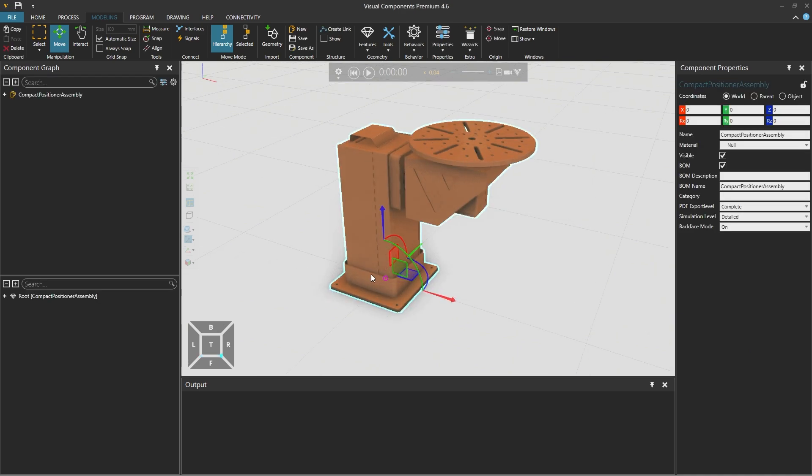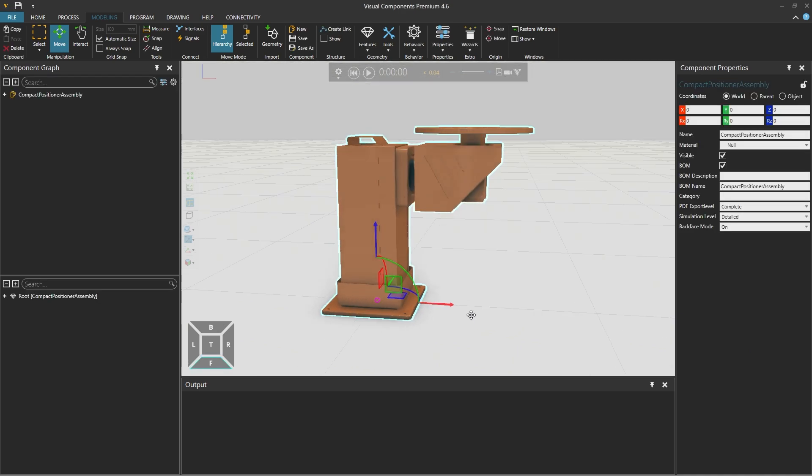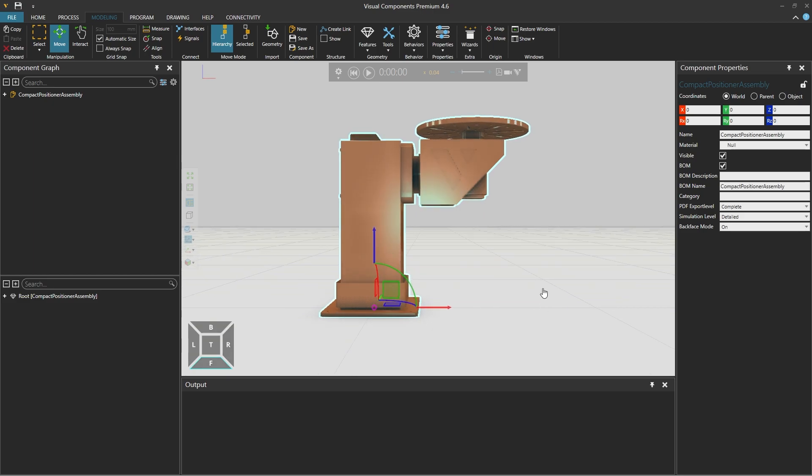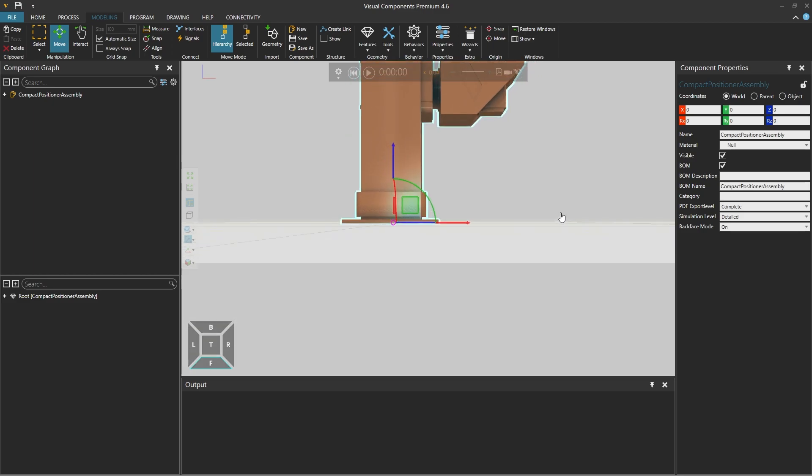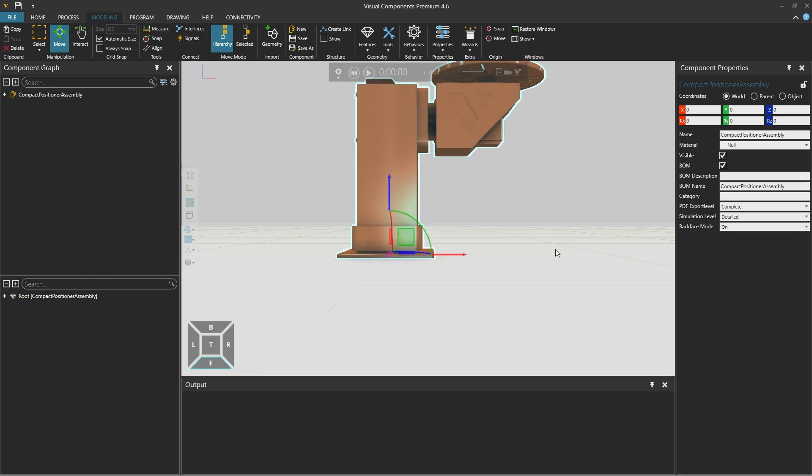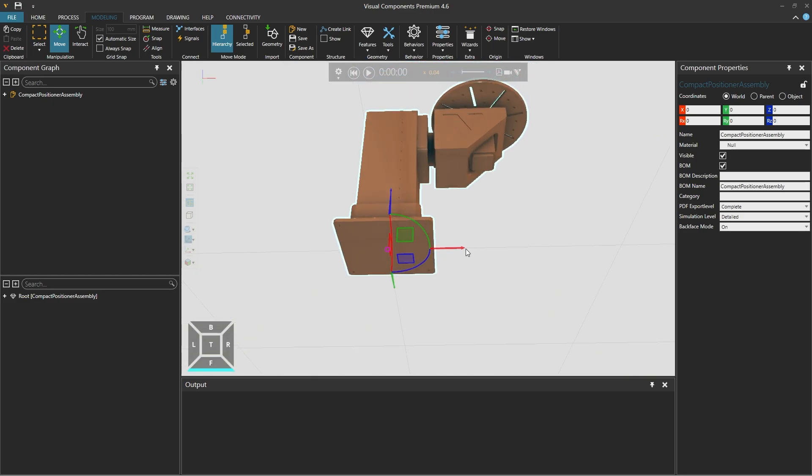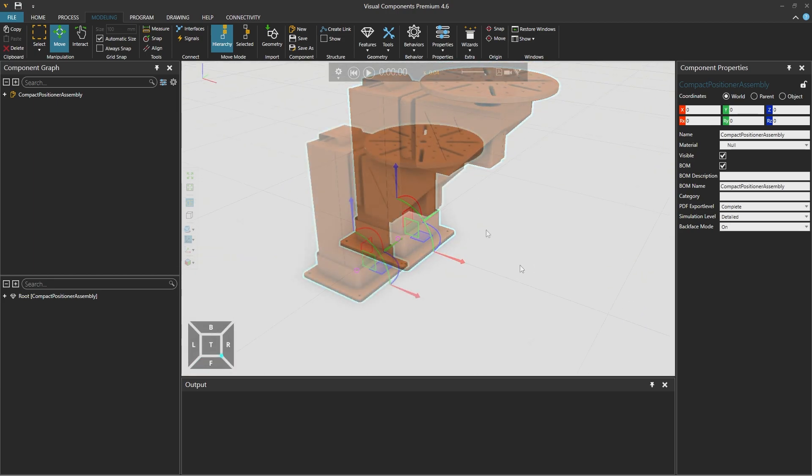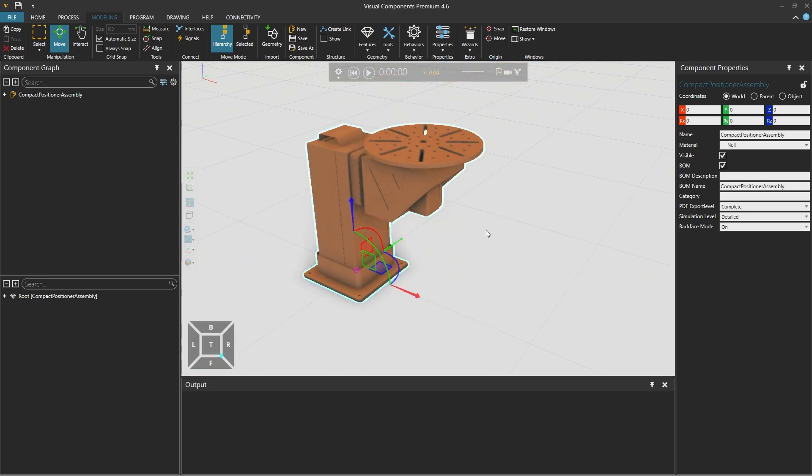We can see that the origin of the model is in a good location on the floor and in the center of this shape. We are happy with that and if you need to change your model origins you can use the origin tools from the ribbon above.